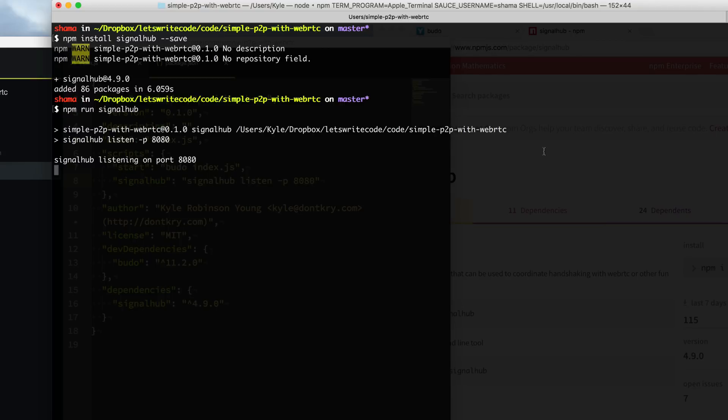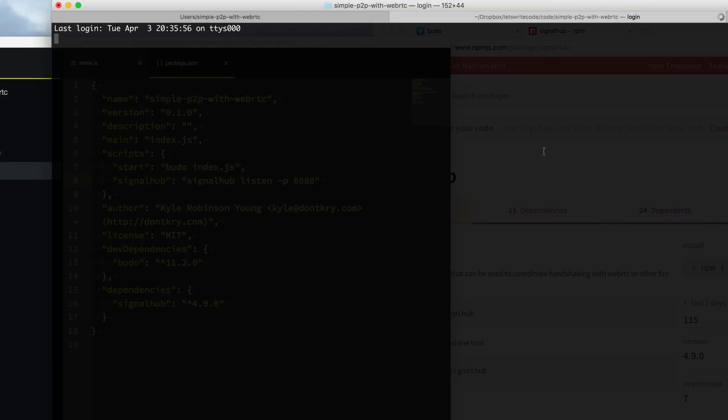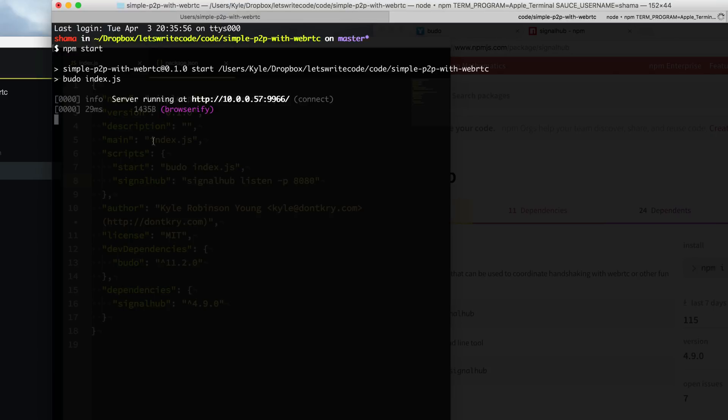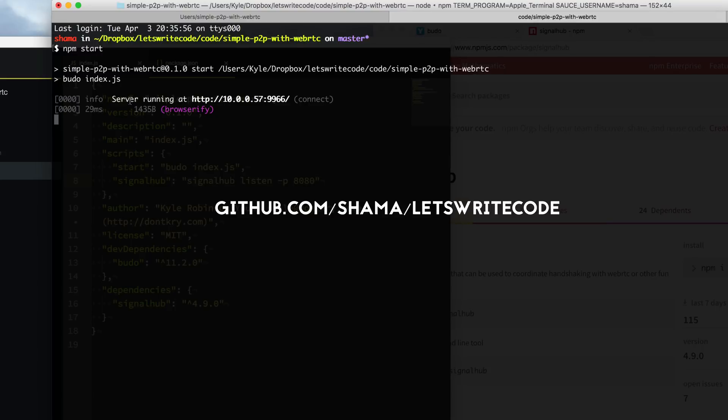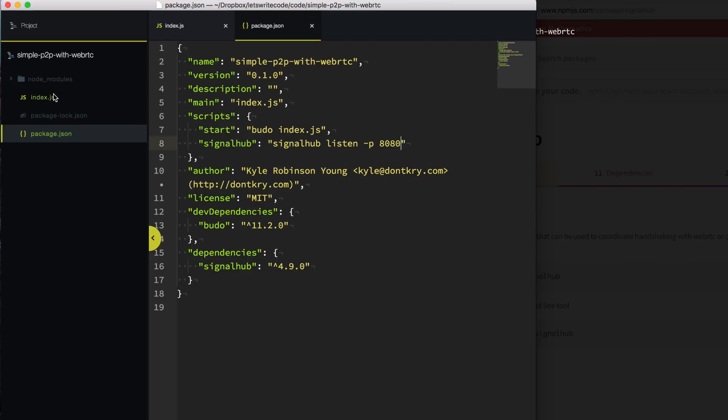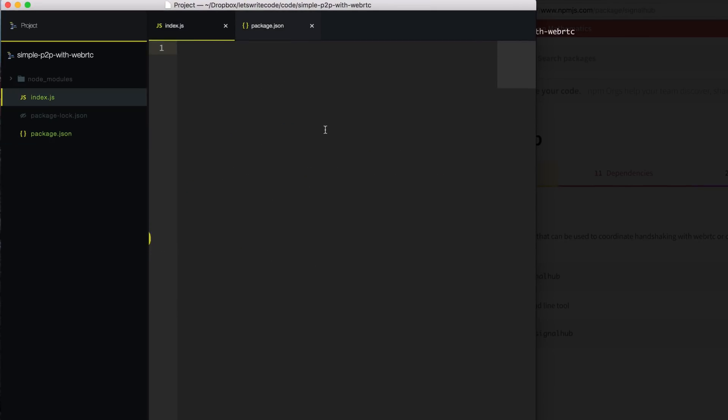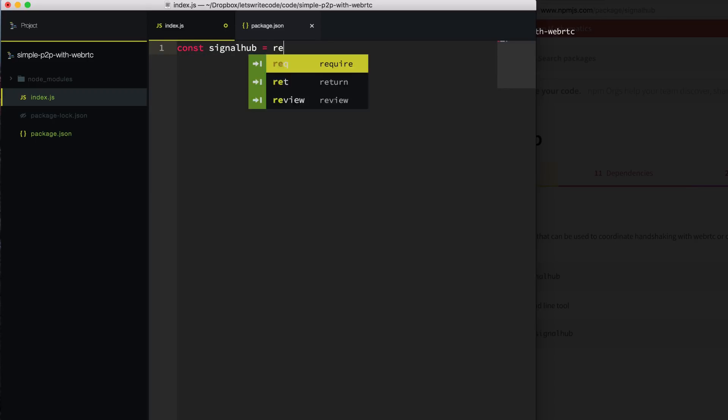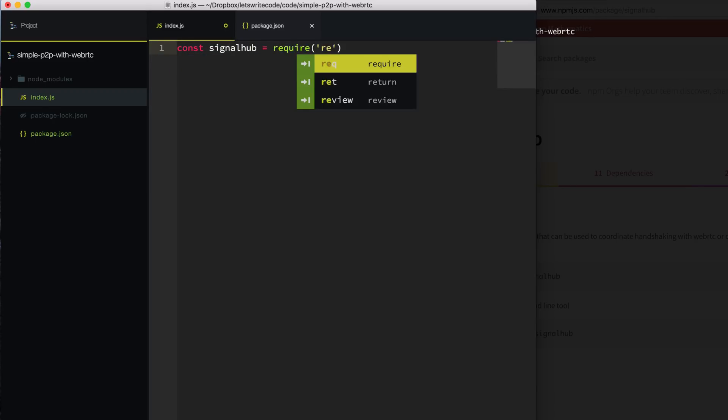So now that our peers don't have to copy and paste these long SDP IDs to talk to each other, we can start building our game. I'm going to open up a new tab here and run npm start to start up my development server. Now if you're not familiar with my development setup, please check out github.com/shamma/lets-write-code. I have instructions there on how to get you quickly set up. So over in our index file, we are going to require signal hub. We'll say signal hub equals require signal hub.